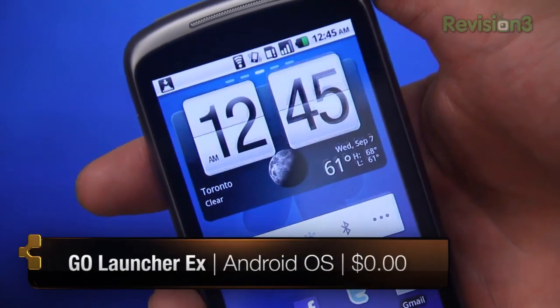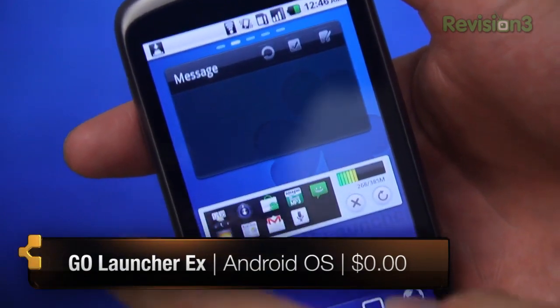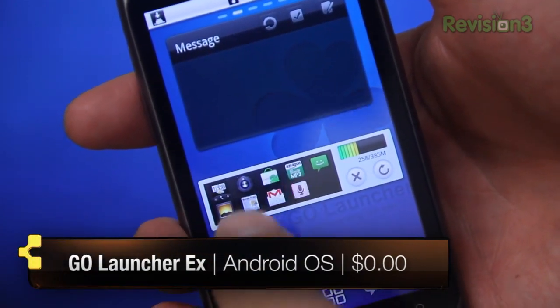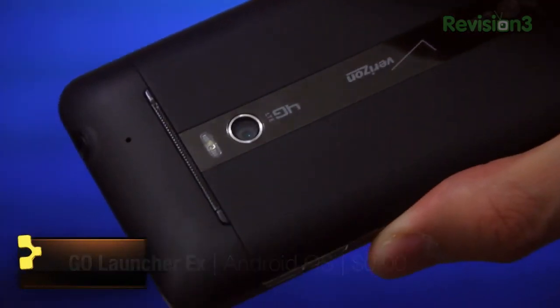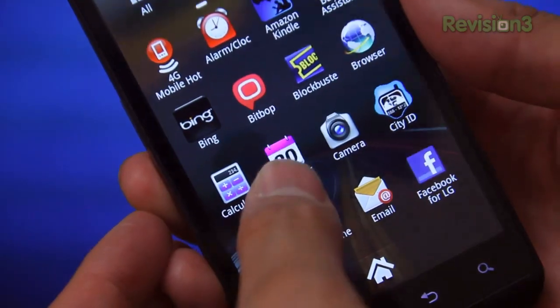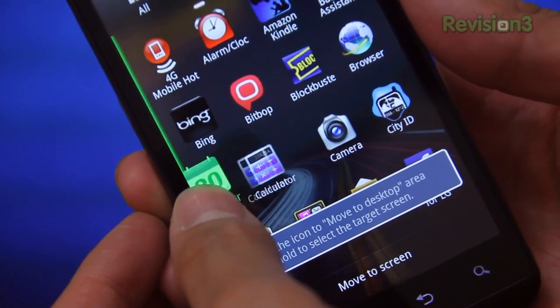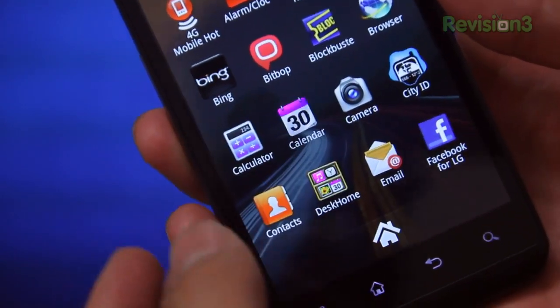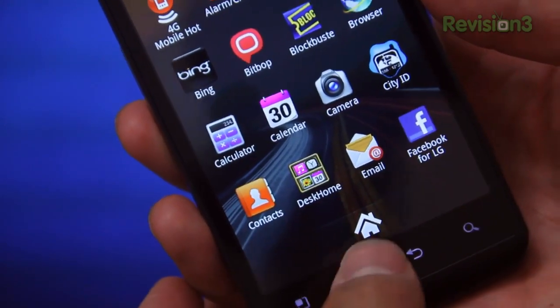Go Launcher X is a very lightweight, simple, and attractive alternative home screen application for Android OS. I've installed it on both the LG Revolution and this old Nexus here, but we're going to stick with the Nexus for this review because the LG icons, they just annoy me. It's wonderful.